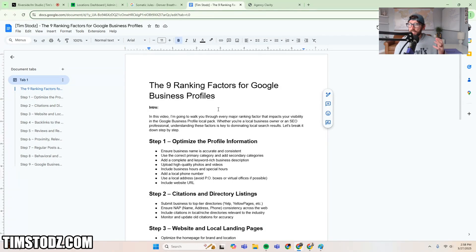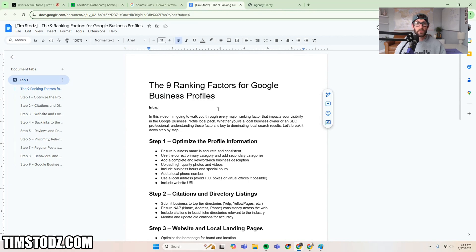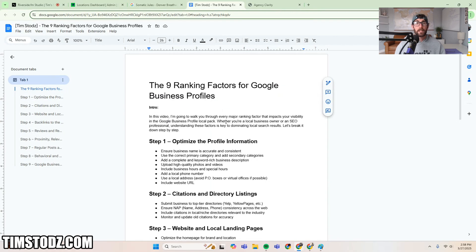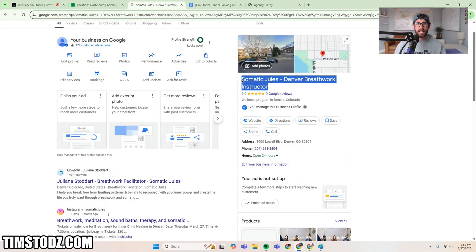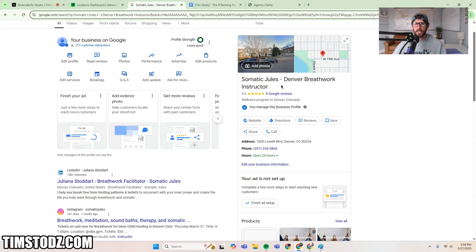Somebody asked me how much emphasis do I have to put on ranking the profile versus ranking the website attached to the profile. I thought about it and realized it's even too simplistic to think of it in just those two terms. So I put together this outline — the nine ranking factors for Google Business Profiles. I'm going to walk you through every major ranking factor that impacts your visibility to get you into the local pack, whether you're a business owner or an SEO agency. This is my wife's business — she's a breathwork instructor — and I've been live-optimizing her profile as part of the launchpad course within Agency Clarity.